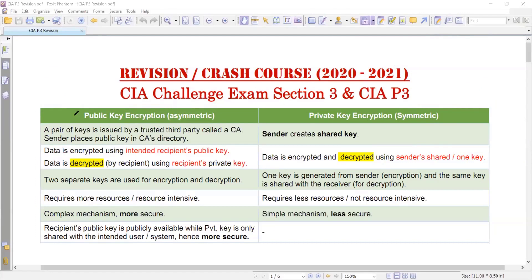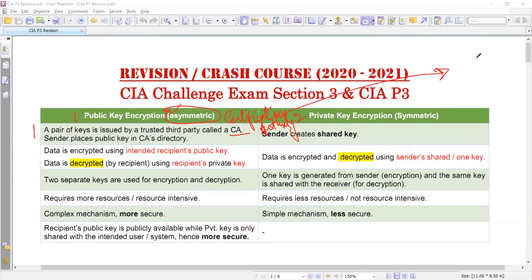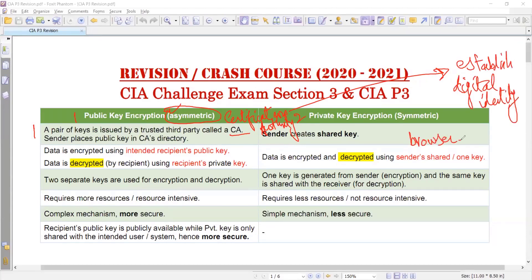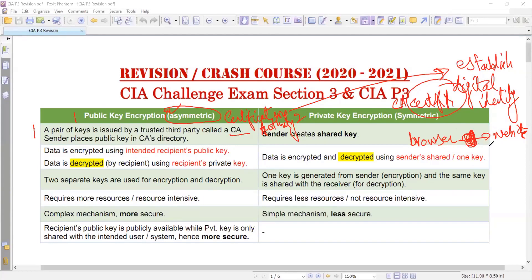There are two types of encryption: public key encryption and private key encryption. We will study public key encryption first, which is asymmetric. In the exam, remember that the term asymmetric and public key encryption are interchangeable. A pair of keys is issued by a trusted third party called a CA — certification authority. This authority is responsible for establishing the digital identity. The browser connects with a website and the communication becomes encrypted because of the certificate the CA generates, confirming the website is what it claims to be.